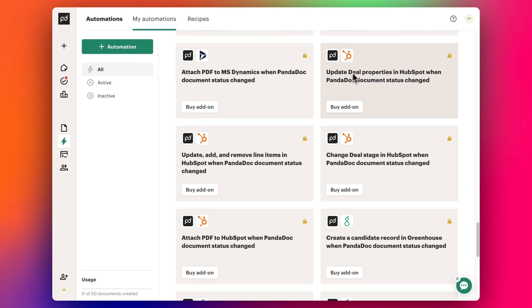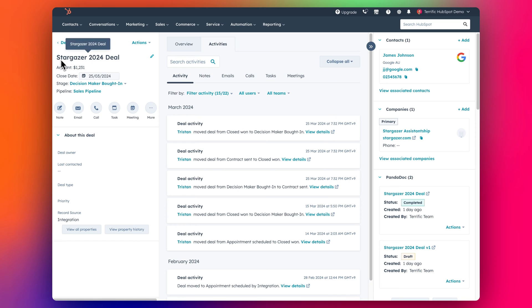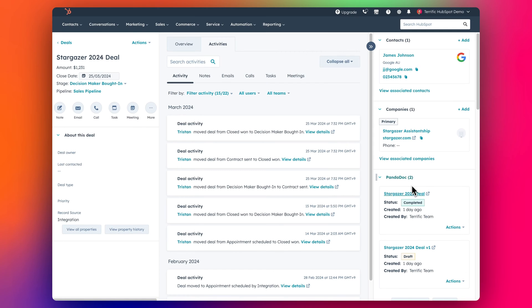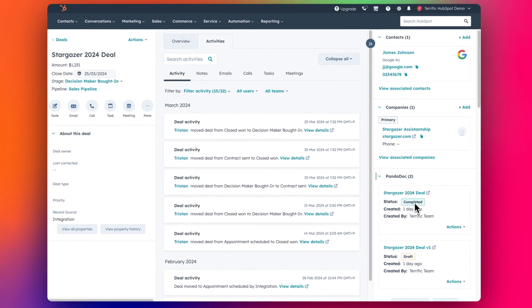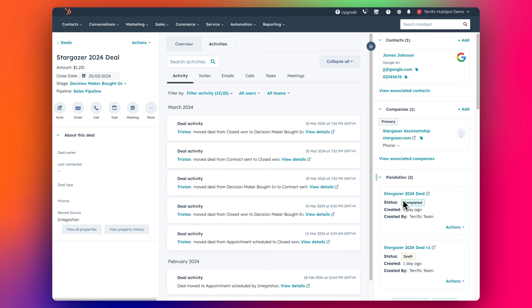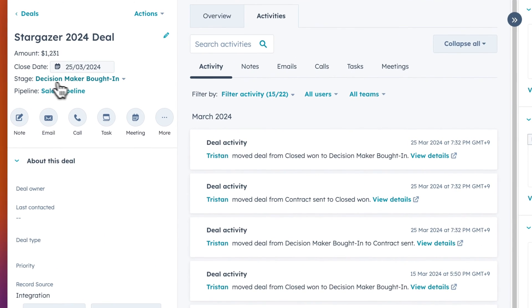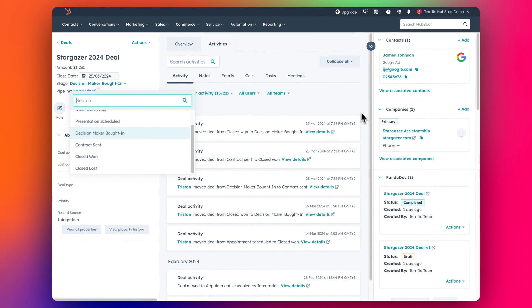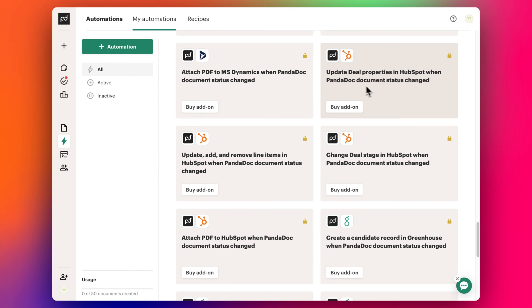So let's imagine we want to change this so that whenever we have a deal - yesterday in the video I created this deal called Stargazer, and we created the PandaDoc for this deal. It's a very nice template from PandaDoc. This deal was sent out and it has been confirmed, completed, finalized, and signed. What I want to do is then change the stage for this deal from 'Decision Maker Brought In' to 'Closed Won', because it should automatically update that. So in order to do that, if we don't want to upgrade to Enterprise and get this add-on, we need to do it with Zapier instead.